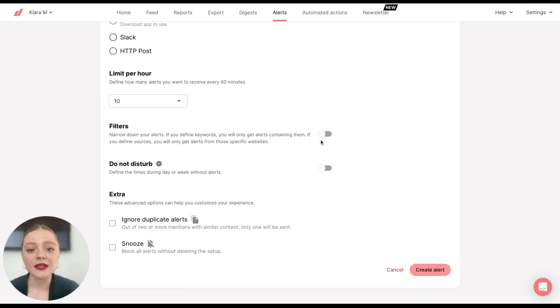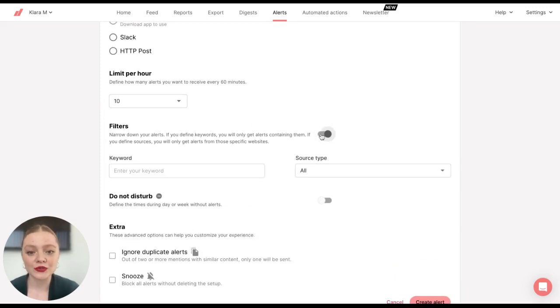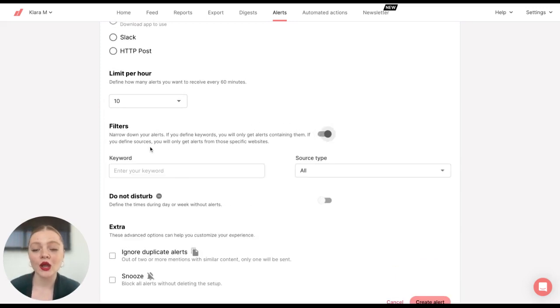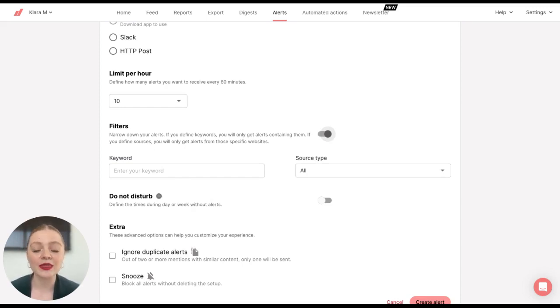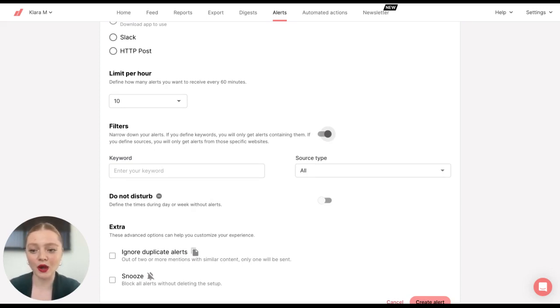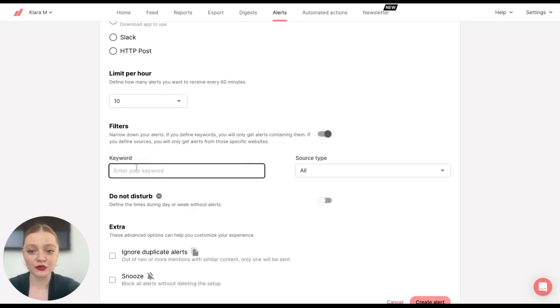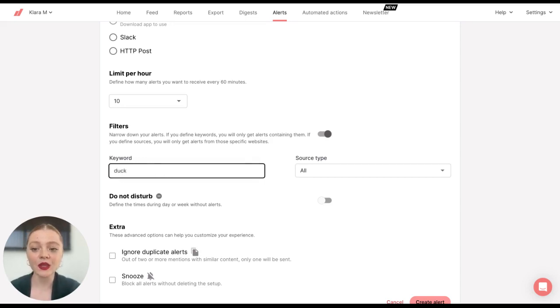The next step is to choose Filters. You can enter a keyword, so you'll only receive an alert when this keyword is in a mention. So if you remember, I named it My Central Park Docks. So every time a dock is mentioned in a mention, I'll receive my alert.